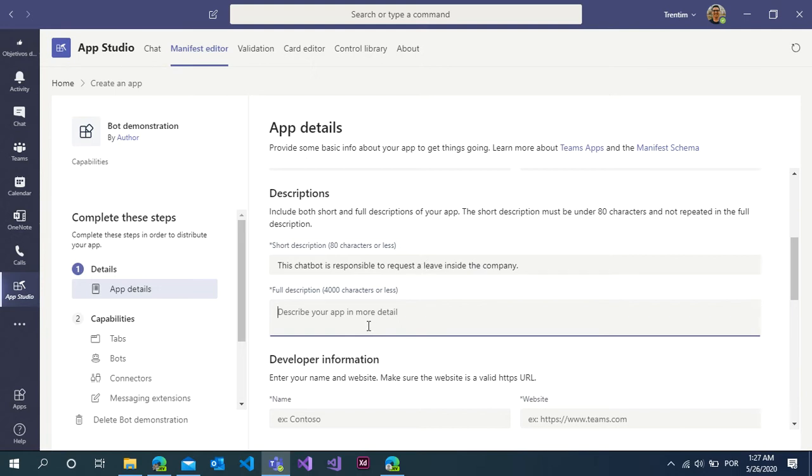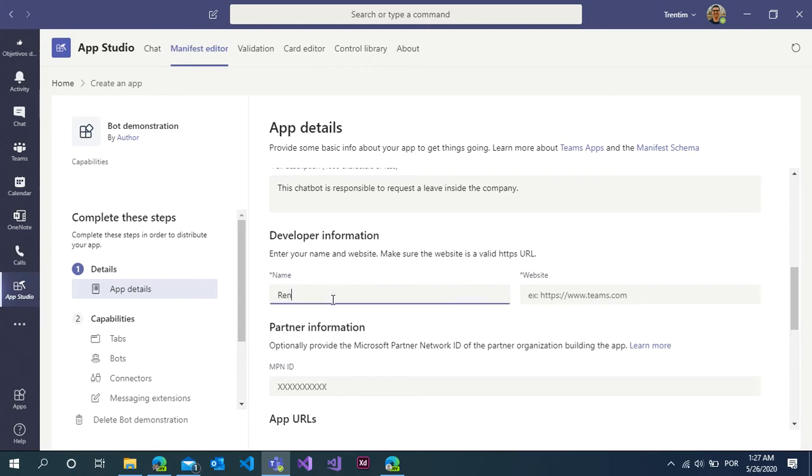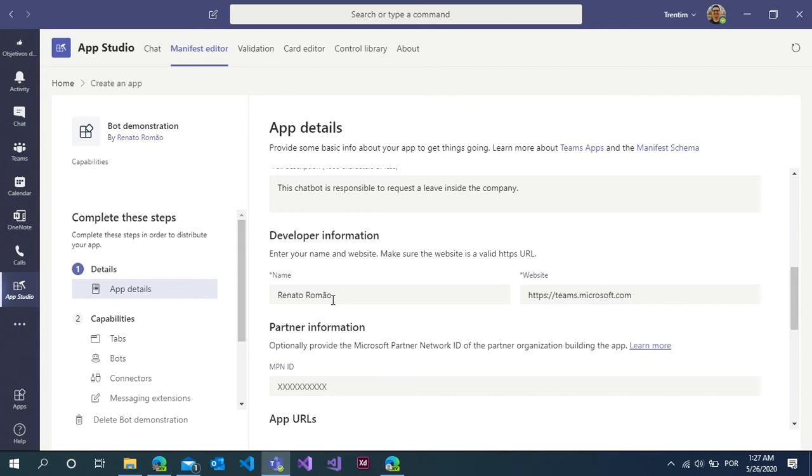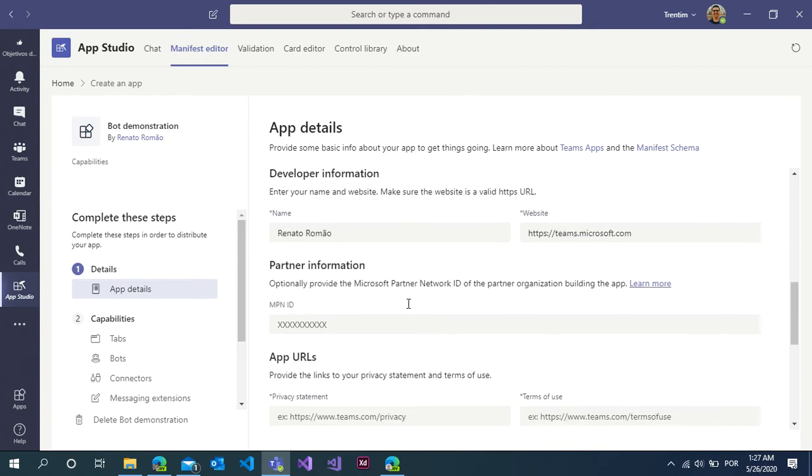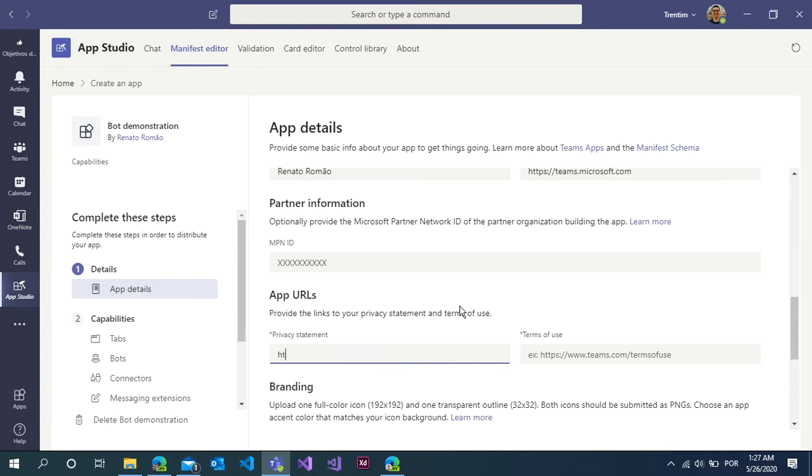Paste here the developer information. You need to put the website, it's important, but it's just a demonstration so I will put the teams.microsoft link.